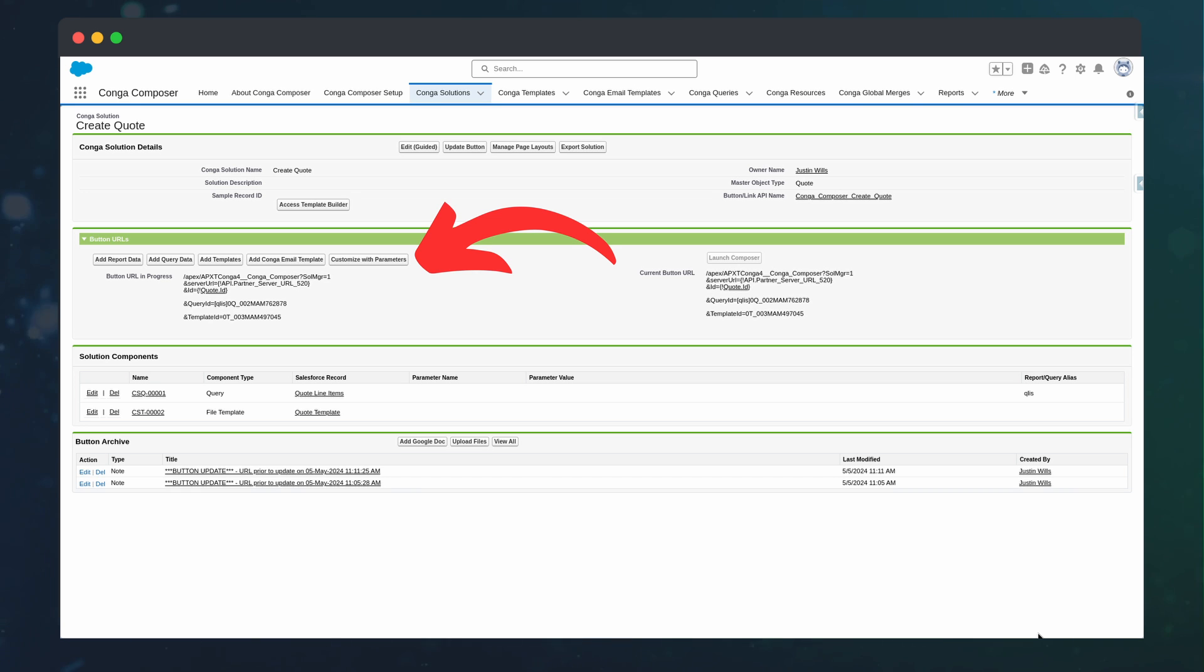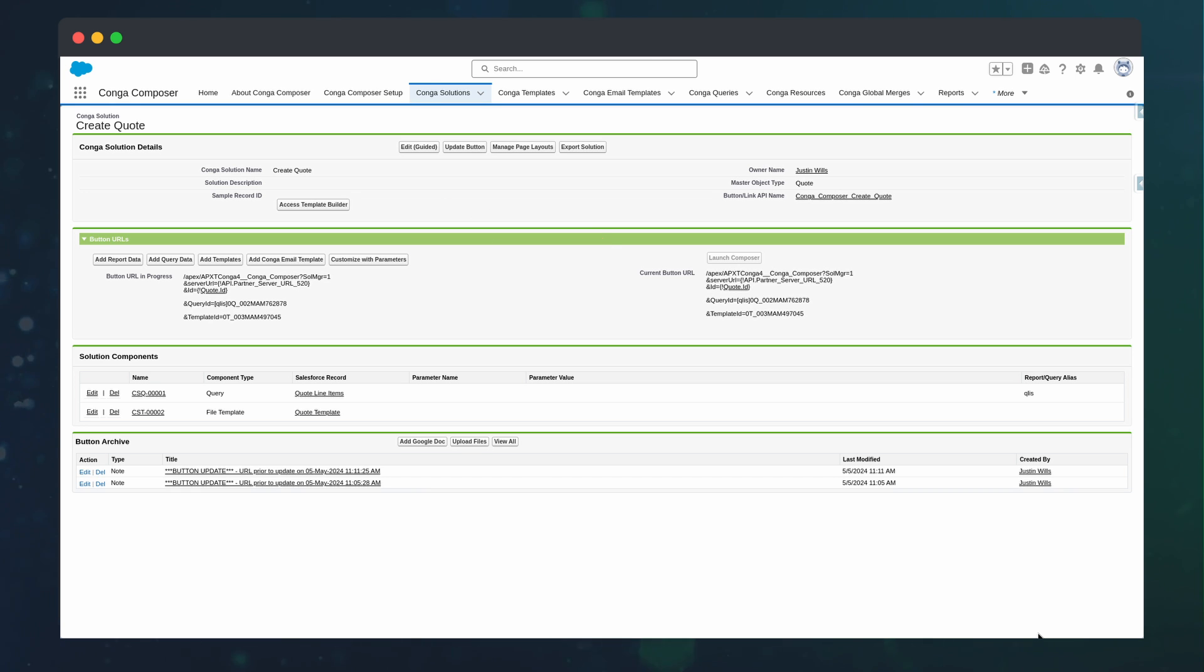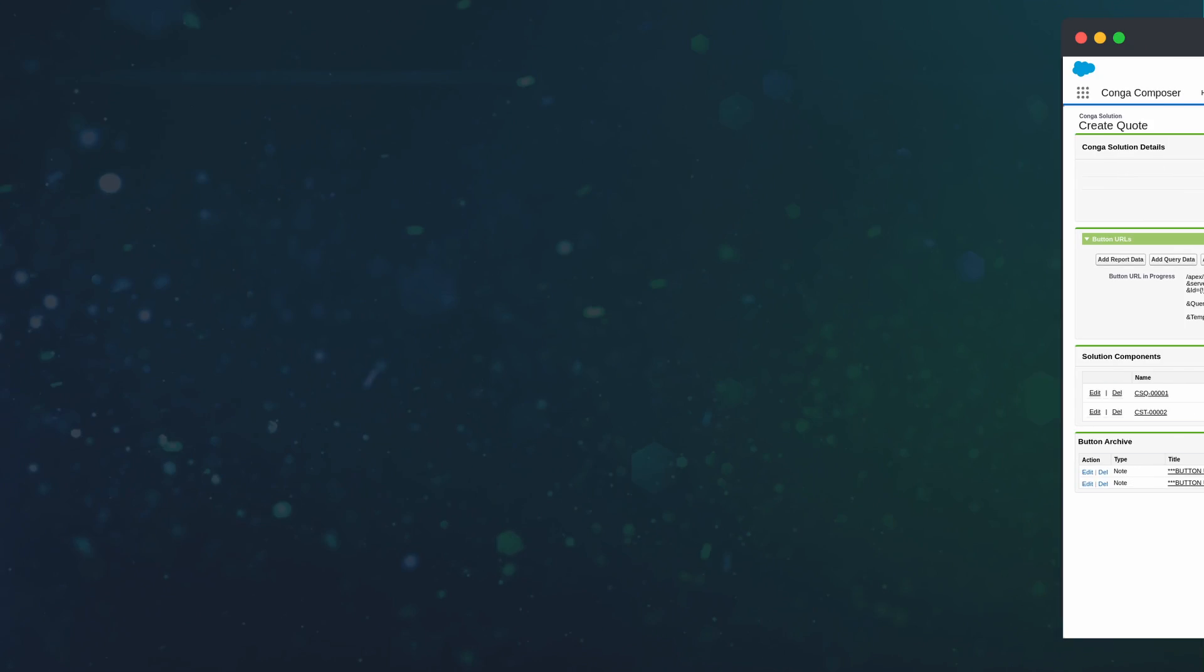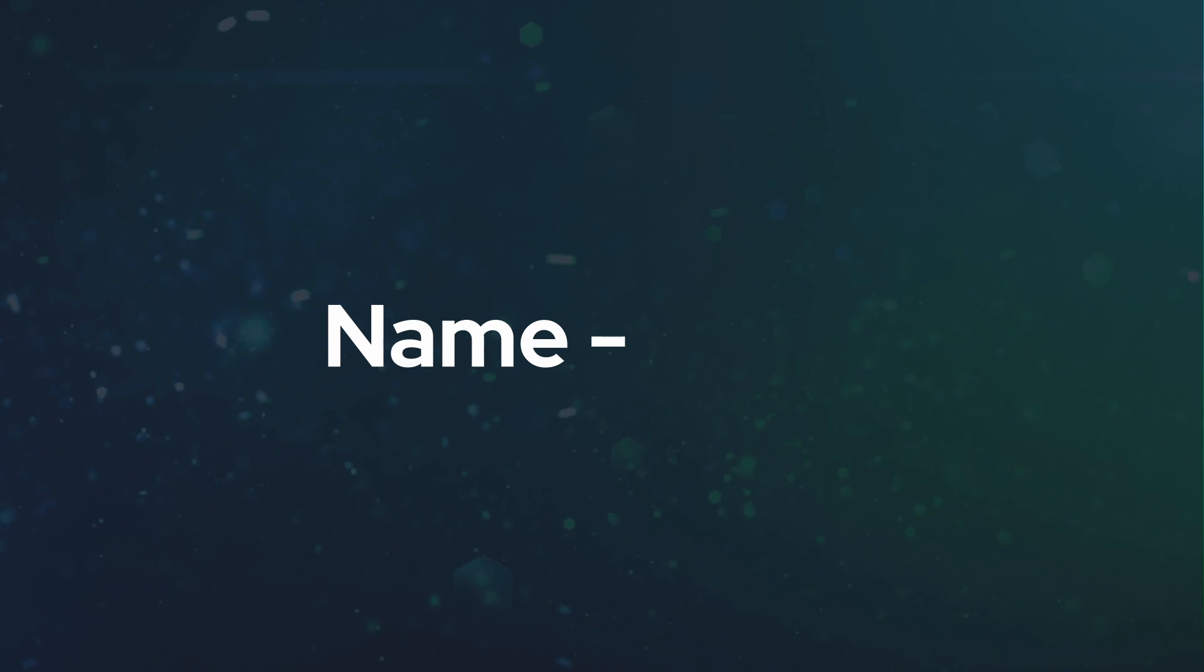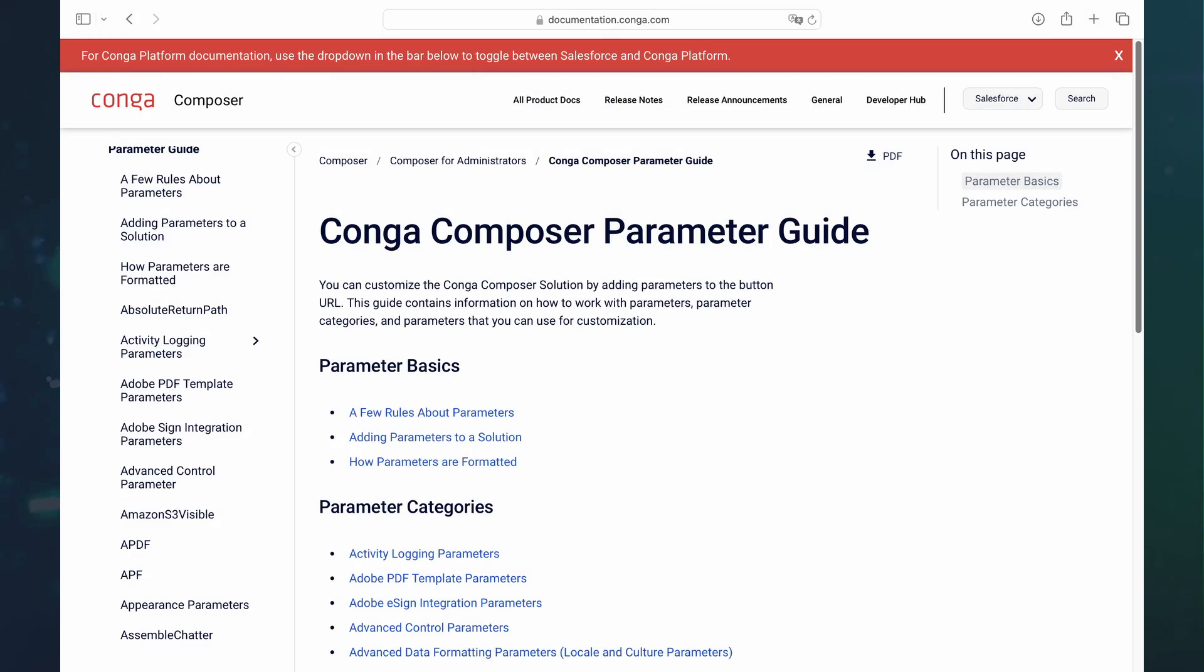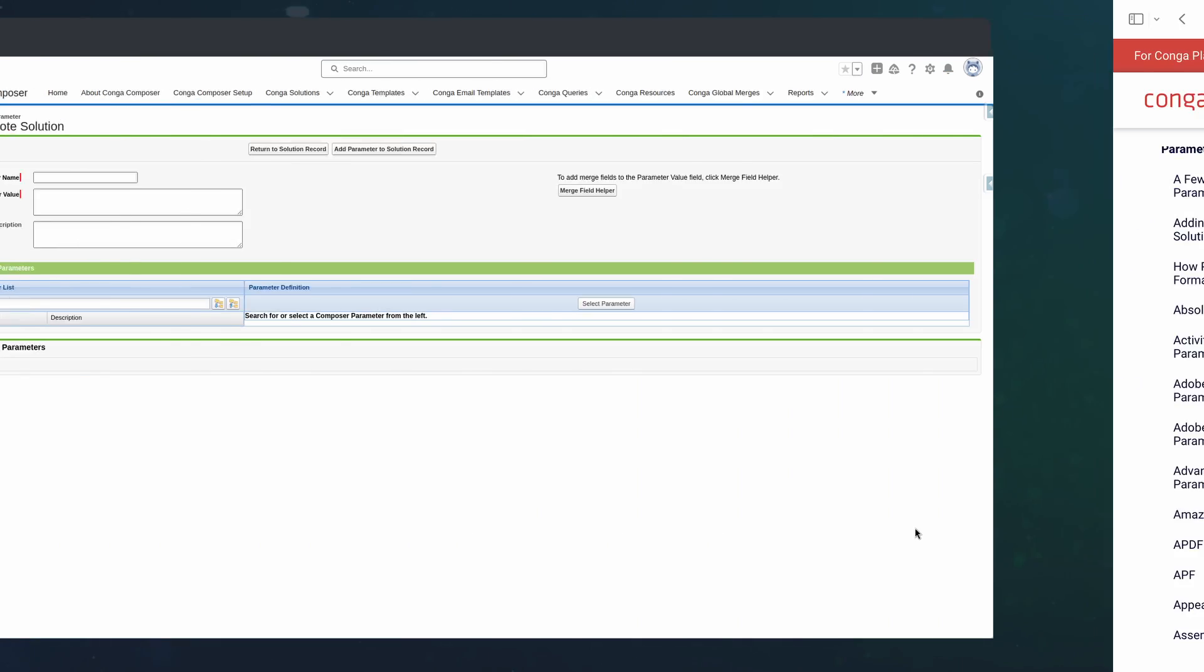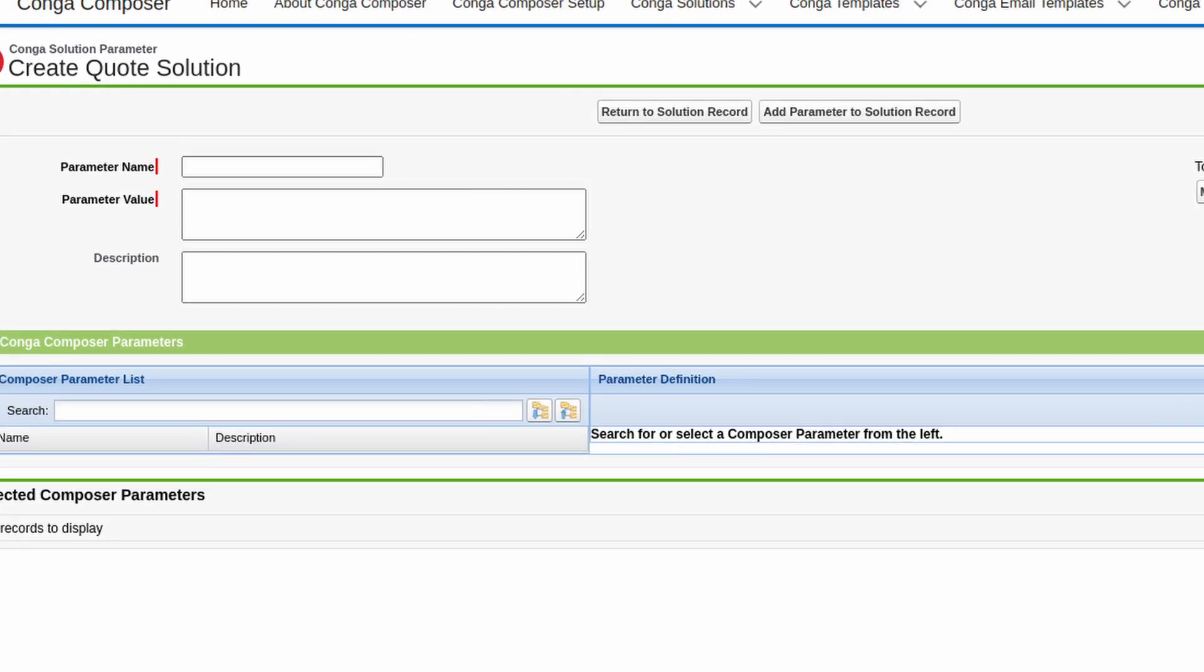To add these parameters to your solution, we can use the add parameter button on the solution. Each parameter consists of a name value pair. We can get these pairs when we read the friendly manual.